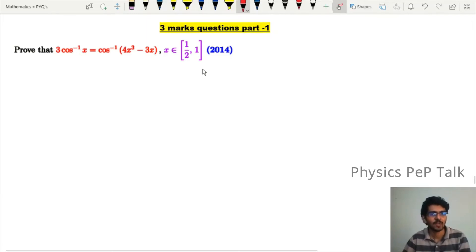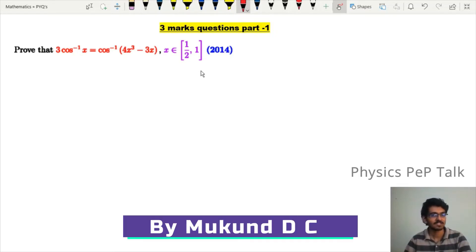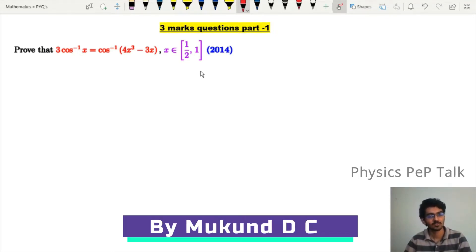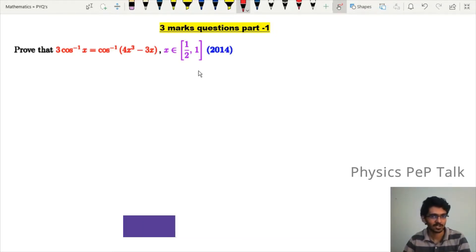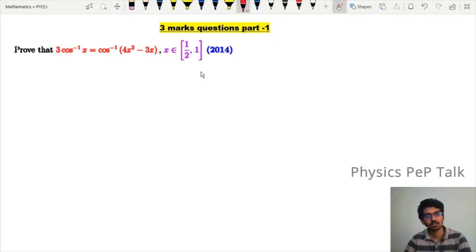Hello everyone and welcome to Physics Pep Talk. In this video, we will discuss 3-marks questions from previous year examinations. This is part 1 of the video — I am going to solve the questions from 2014 and 2016.